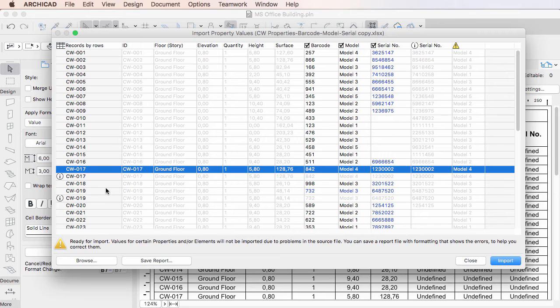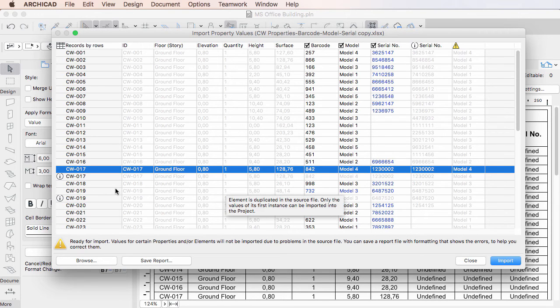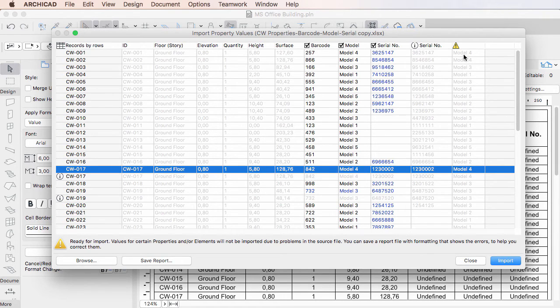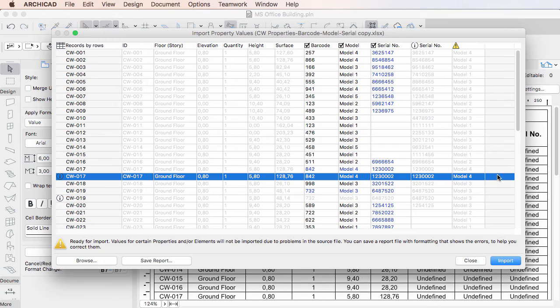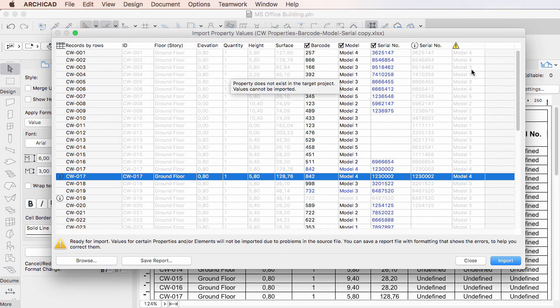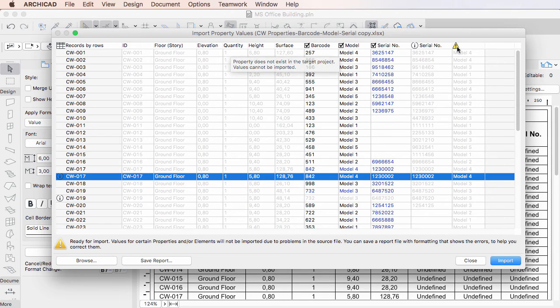If a property or element referenced in the table is missing from the project file, text in the cells of the corresponding row or column is grayed, and that data will not be imported. The Row or Column Title also displays a Warning Sign icon to indicate this.